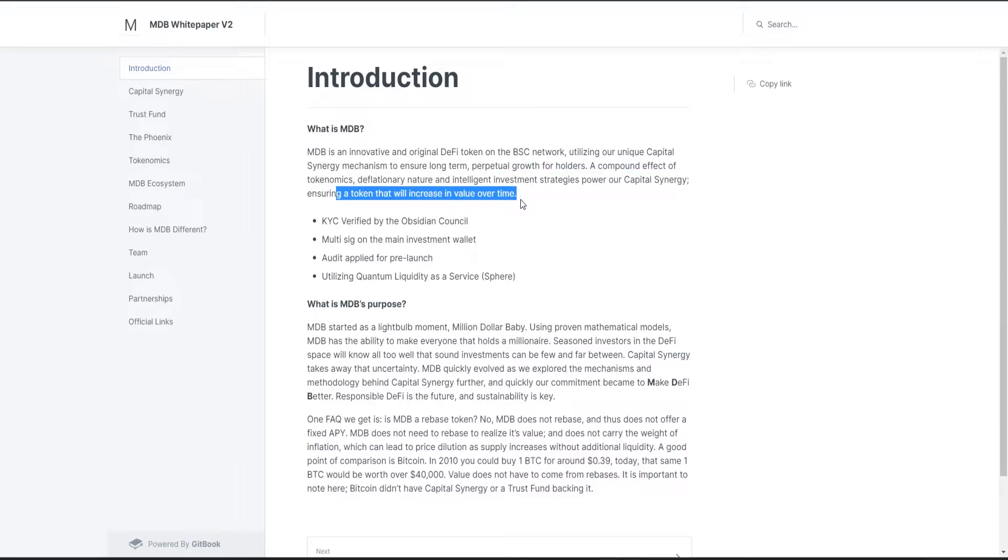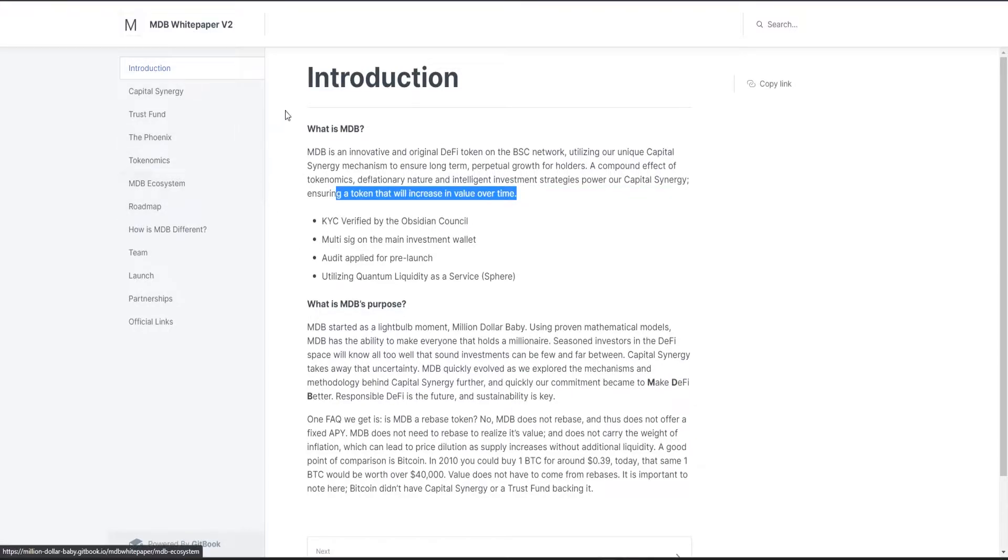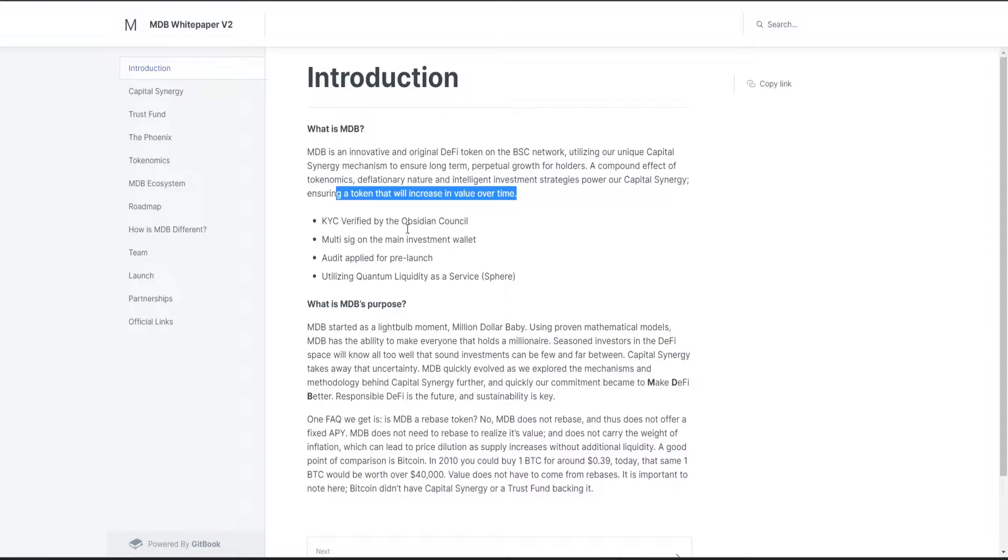This means that everyone can become a millionaire if you hold the token. That's why it is called Million Dollar Baby. They are KYC'd by the Obsidian Council, which we already discussed about before.